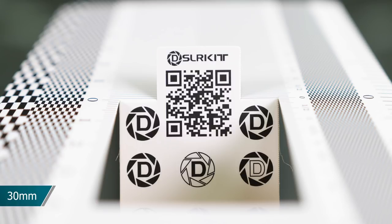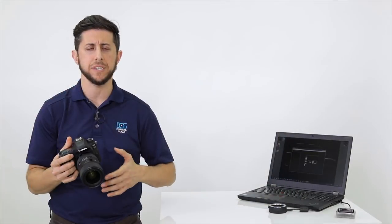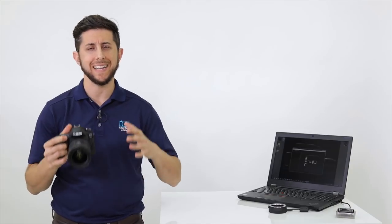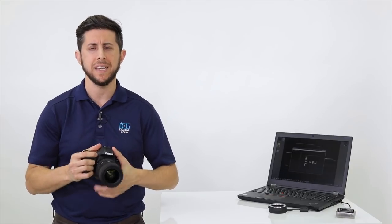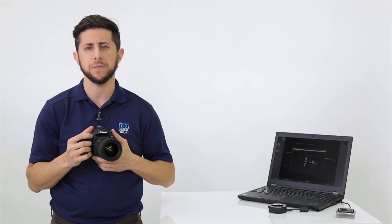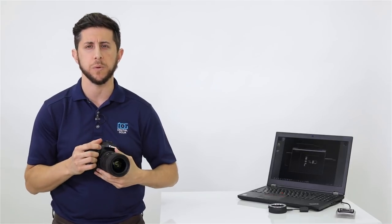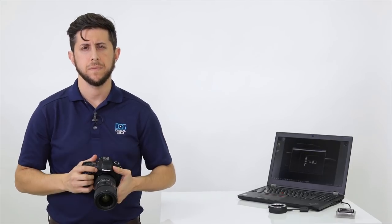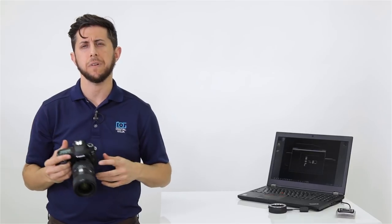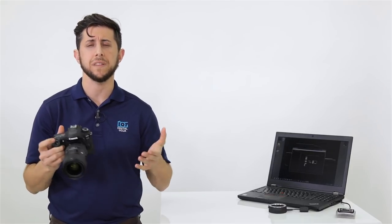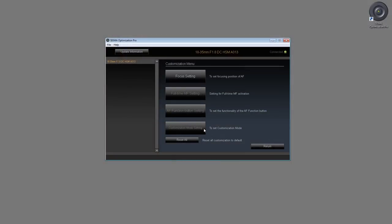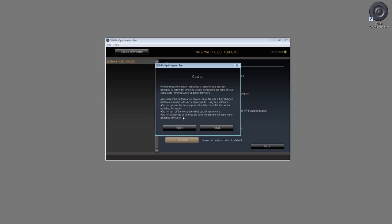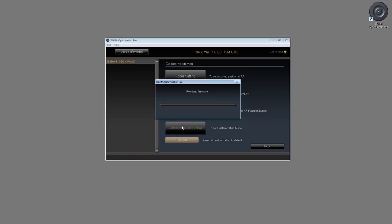As you can see, it does take some time and effort to perform the autofocus calibration using the Sigma USB dock. But in my opinion, it is well worth all the time needed. This gives you the confidence that you can rely on the autofocus system to get the shot that you want. So I hope this video helped you out and guided you through the process of calibrating your Sigma Global Vision lens with the Sigma USB dock. Remember, if you've changed anything that you're not sure of, you can always reset the lens back to factory defaults using the Sigma Optimization Pro software.